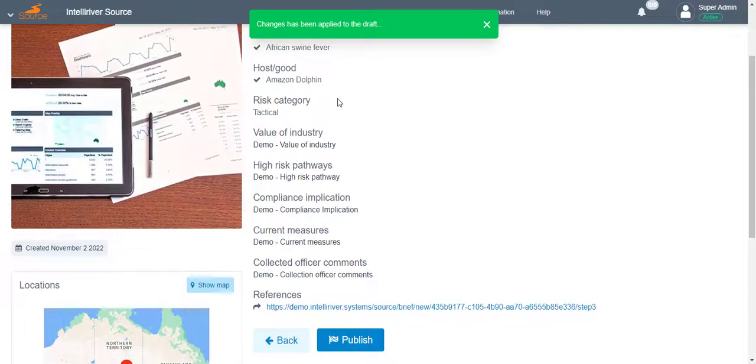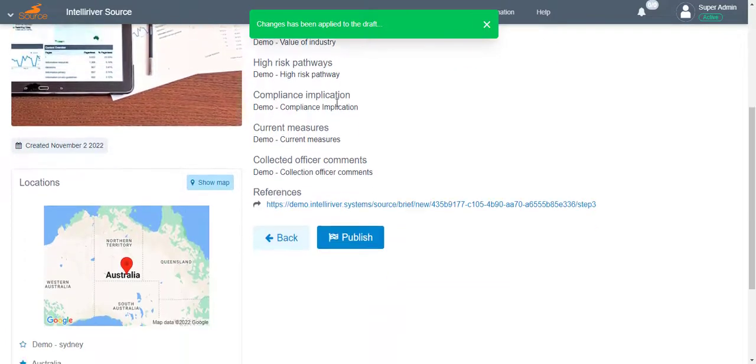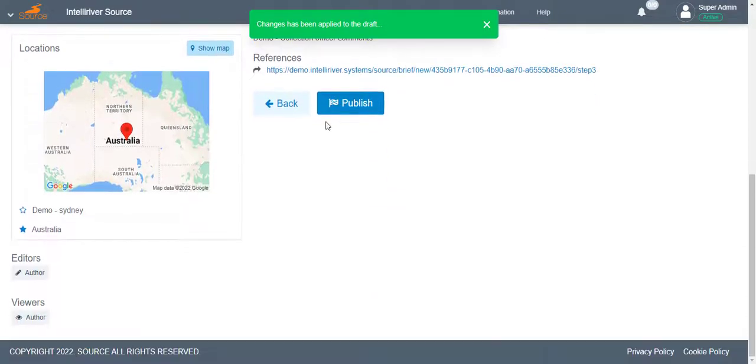On the Publish page, you can review and check the information provided during report creation.